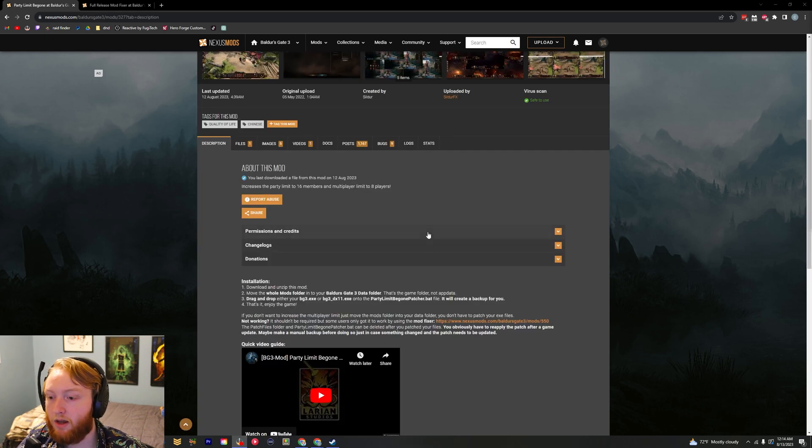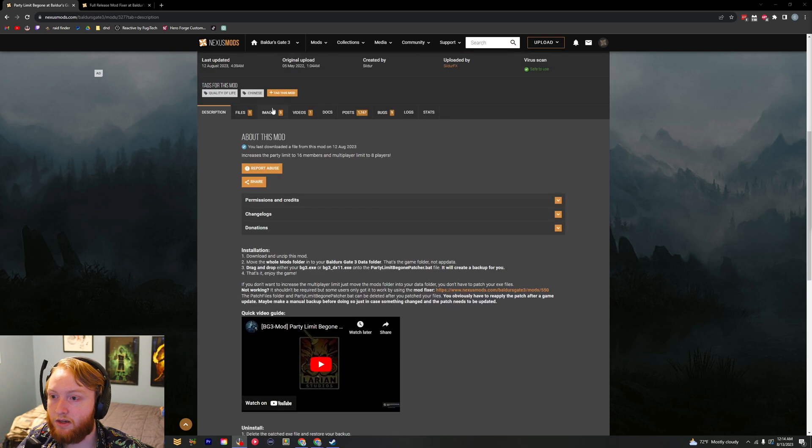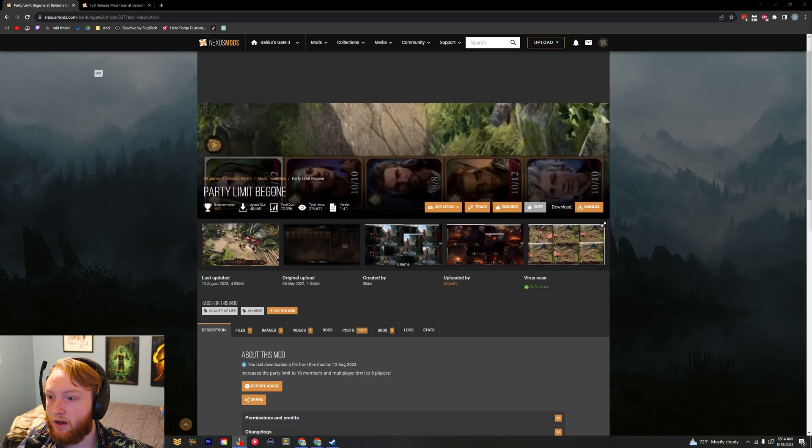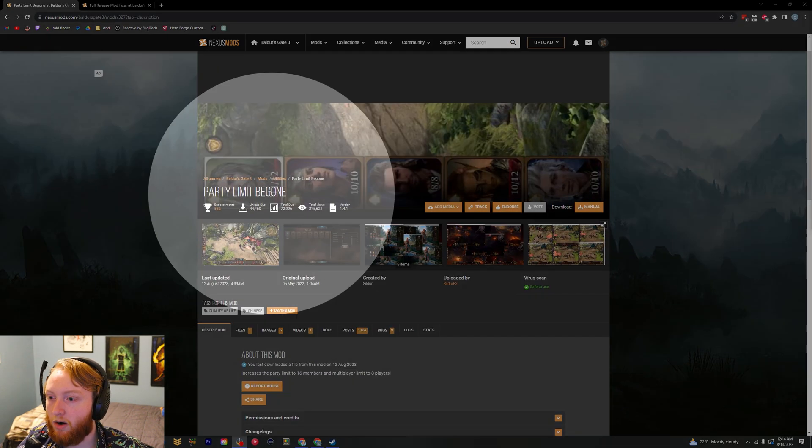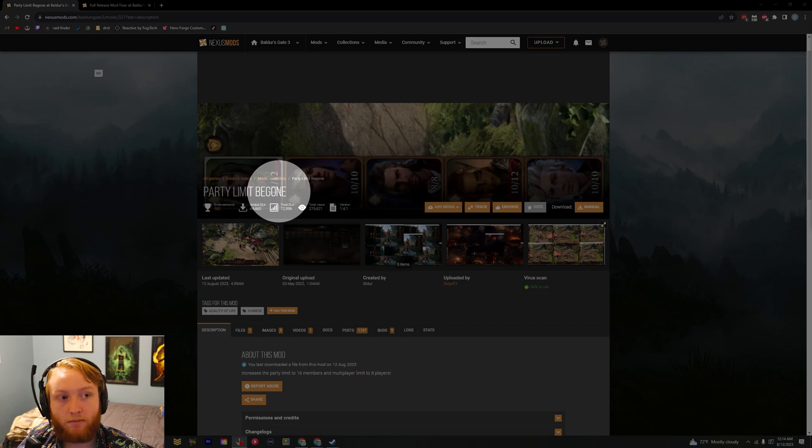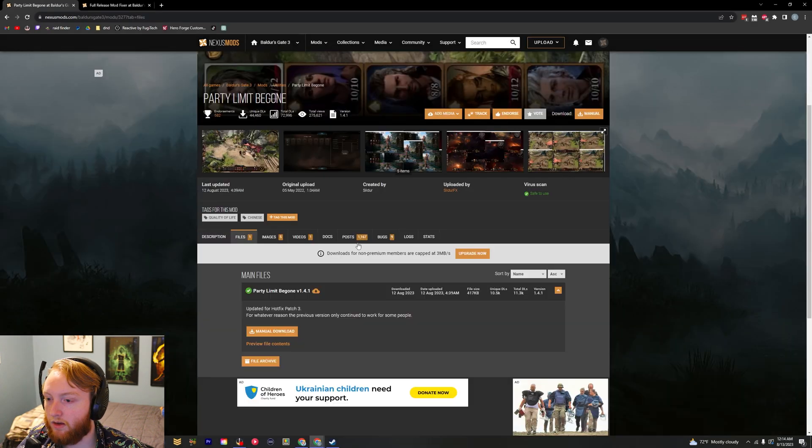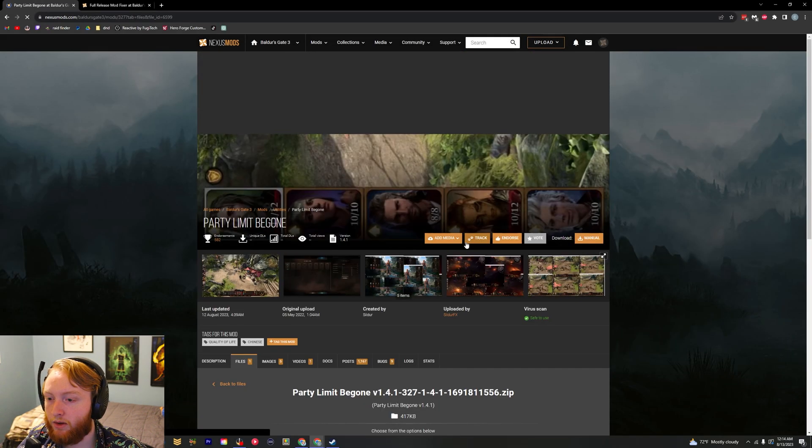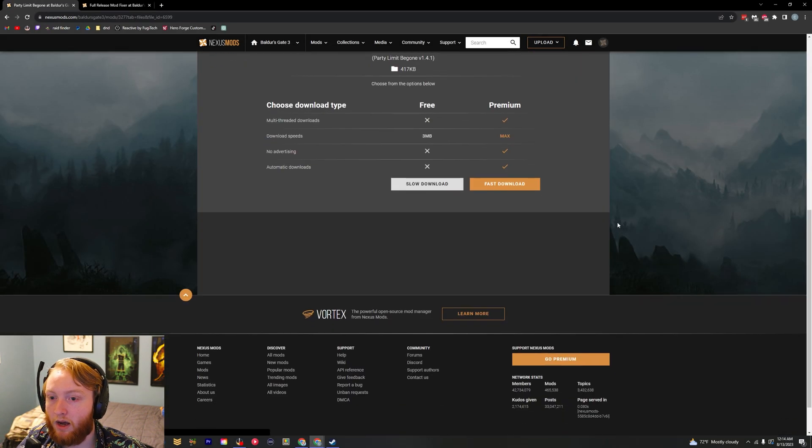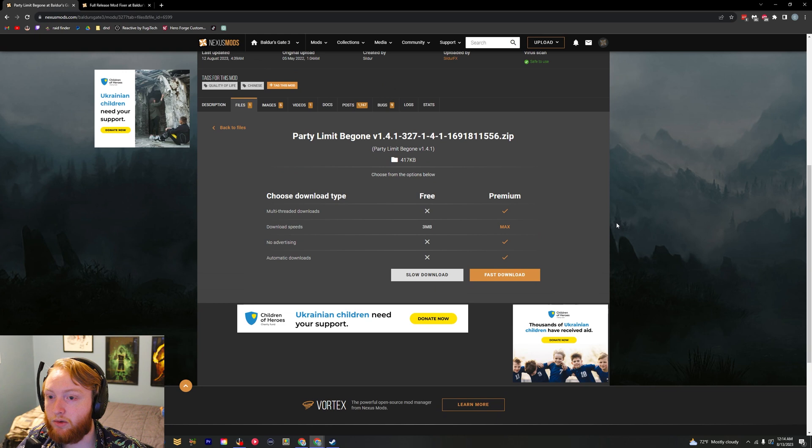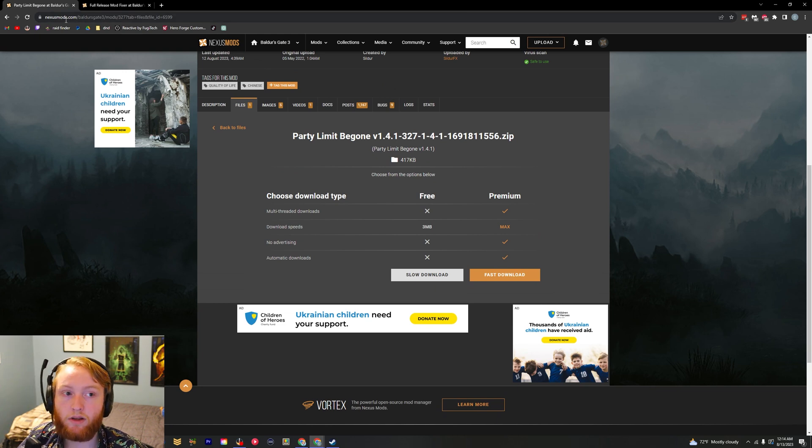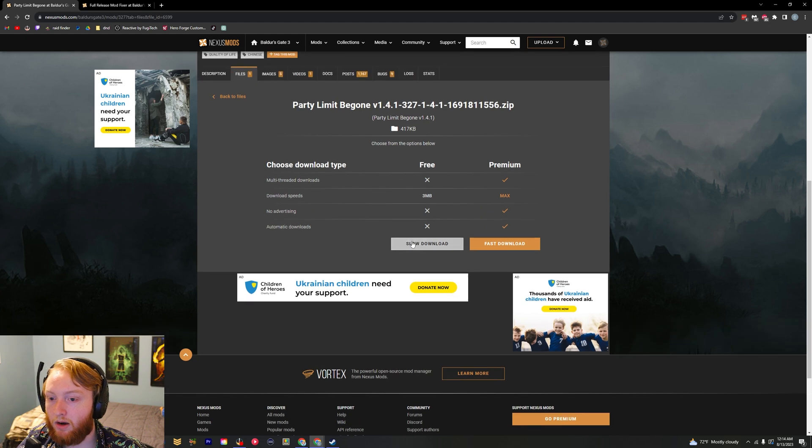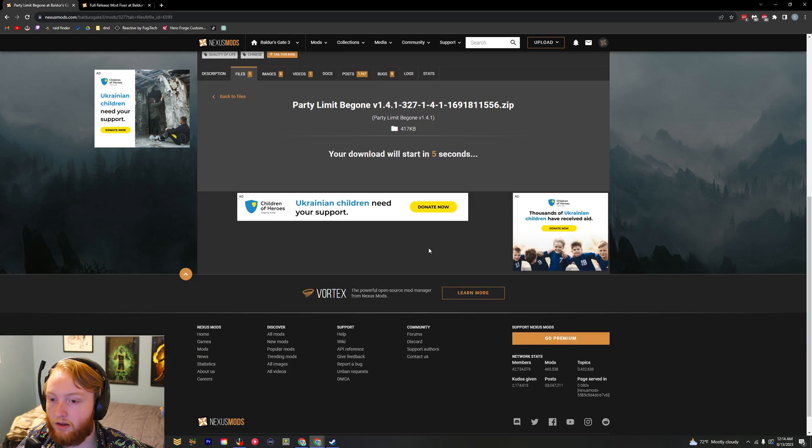We're going to start off right here. You just download this file, this is called the Party Limit Be Gone mod. You just go to files and manual download. Now unfortunately you do need to have a Nexus Mods account, but you can just make a free account and then you can download it right here.